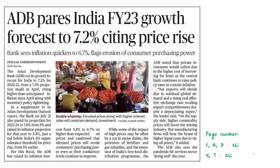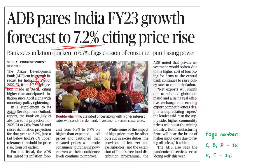Now let us look at this article. It mentions that the Asian Development Bank has reduced its growth forecast for India. Earlier, it predicted a growth of 7.5% for the year 2022-23, but now it has reduced this forecast to 7.2%. The article also mentions the Asian Development Outlook report by the Asian Development Bank. In this context, we are going to see some facts about the Asian Development Bank and the report.